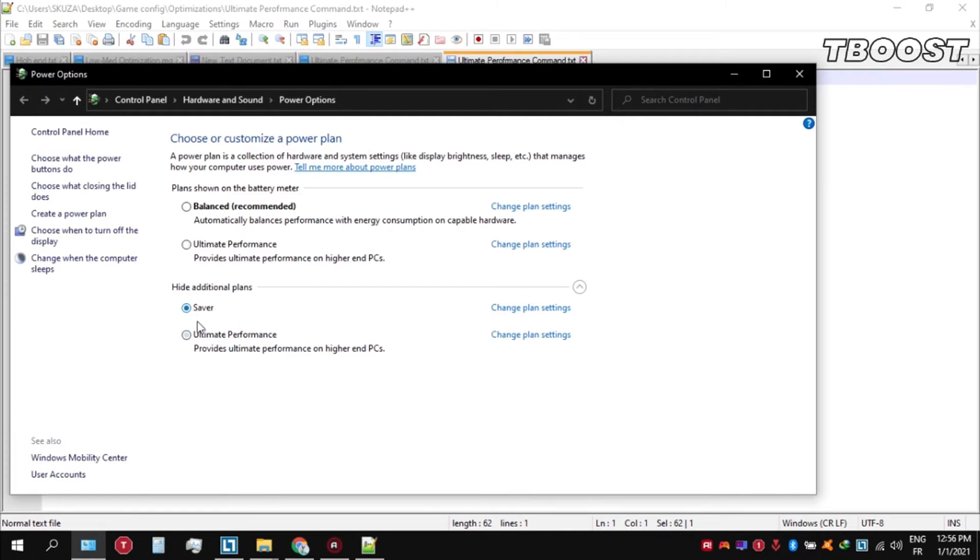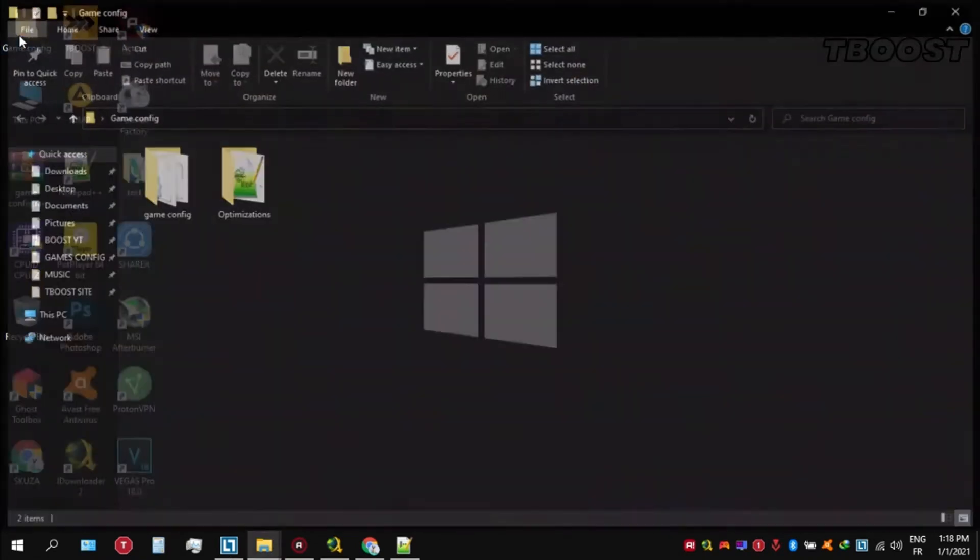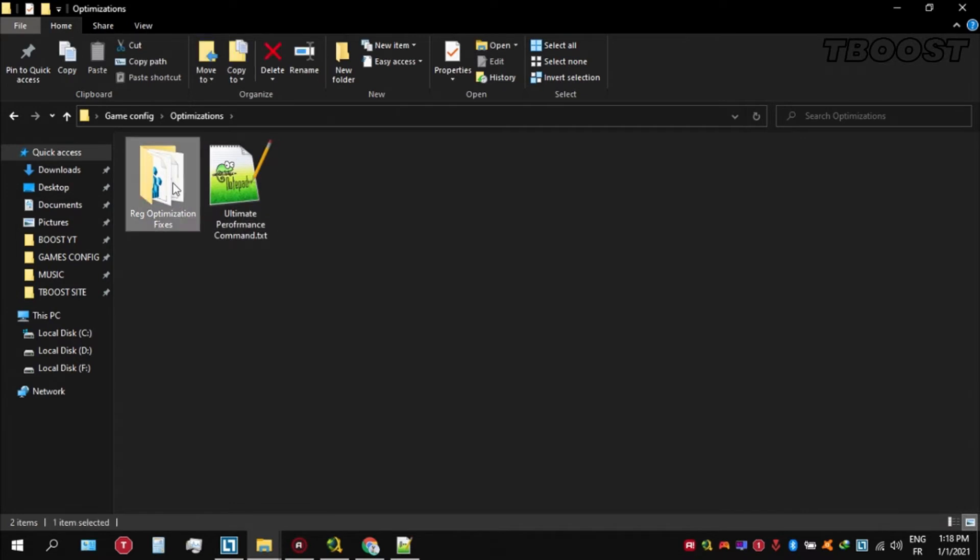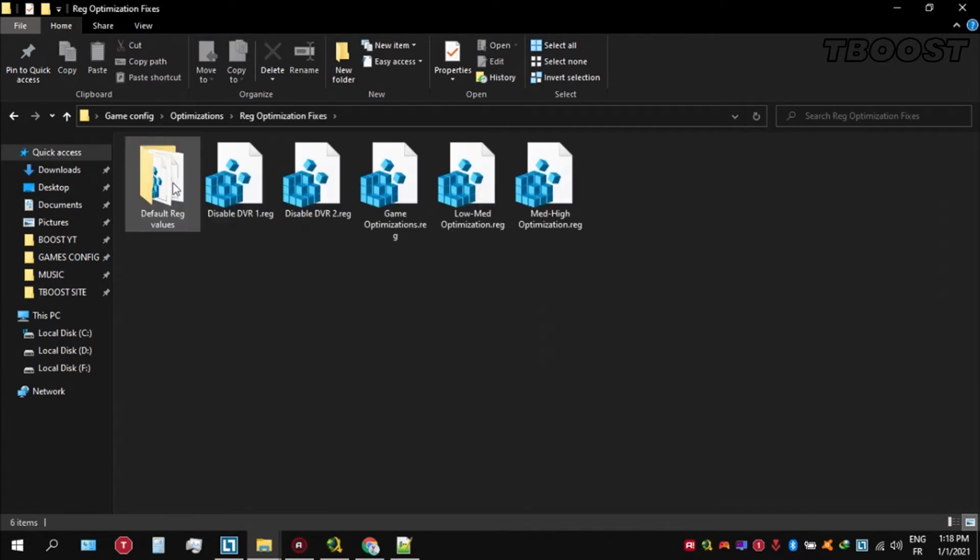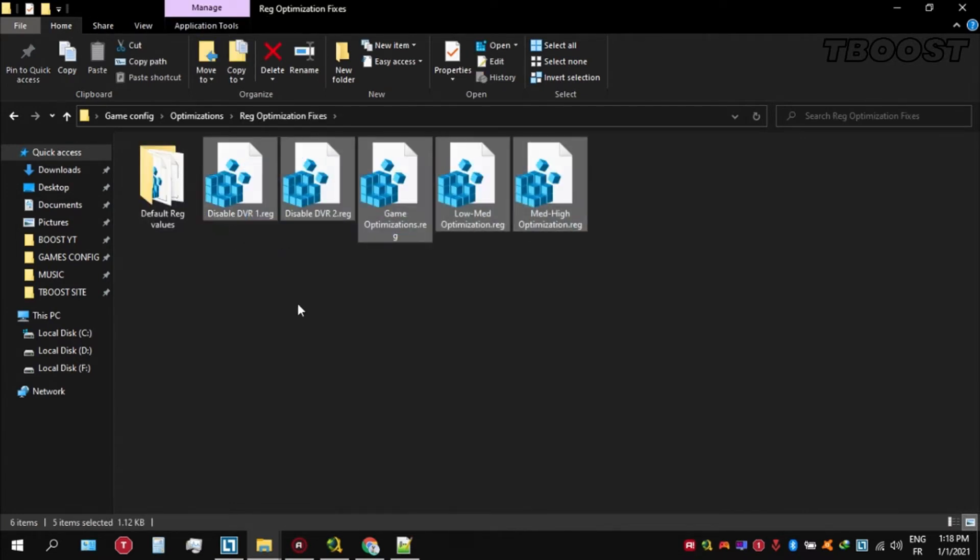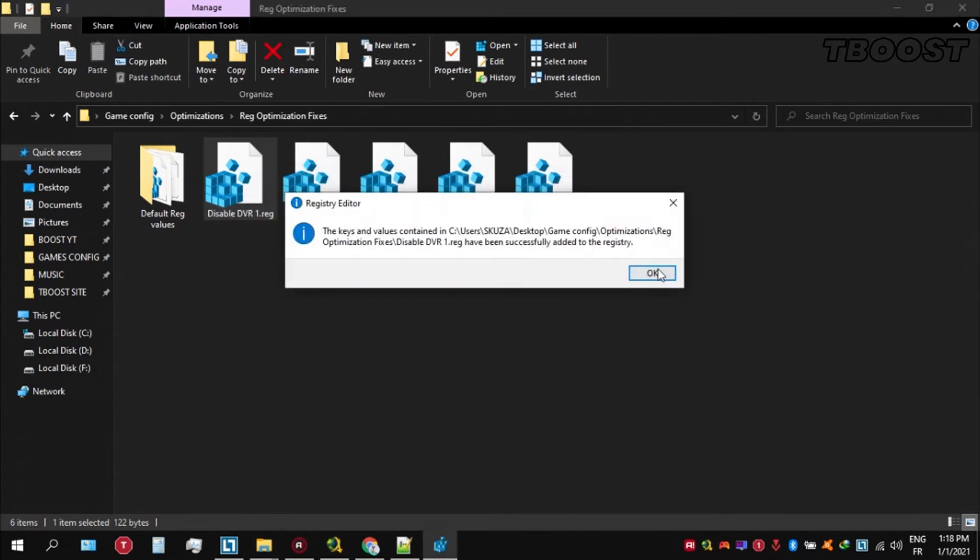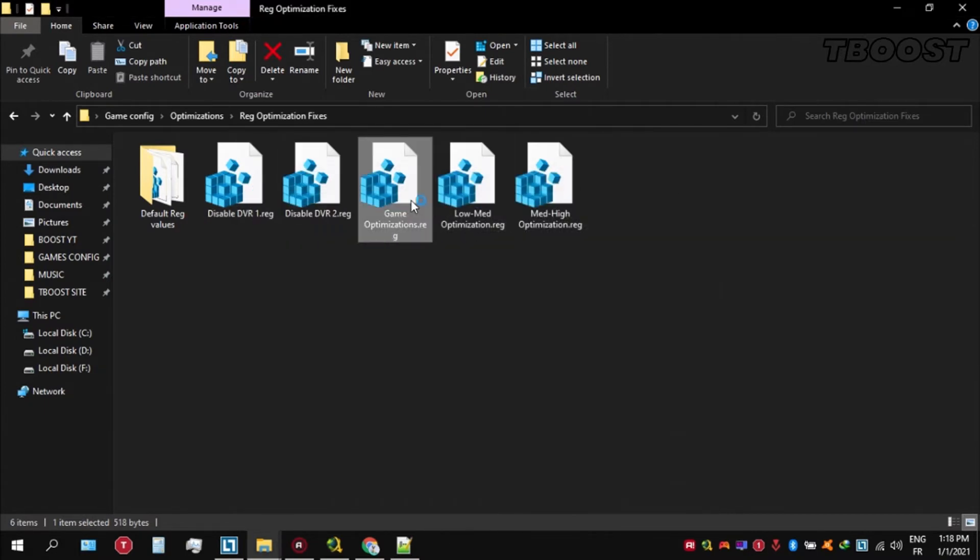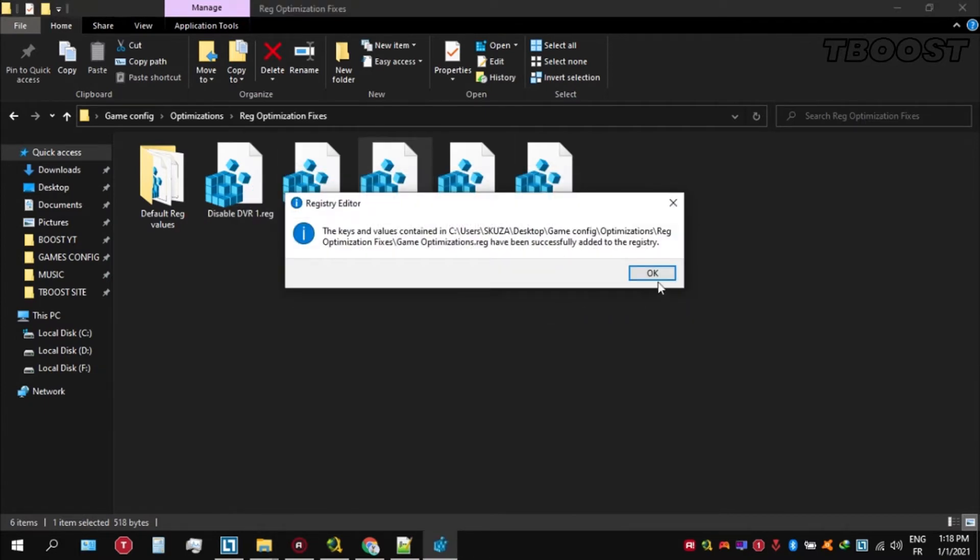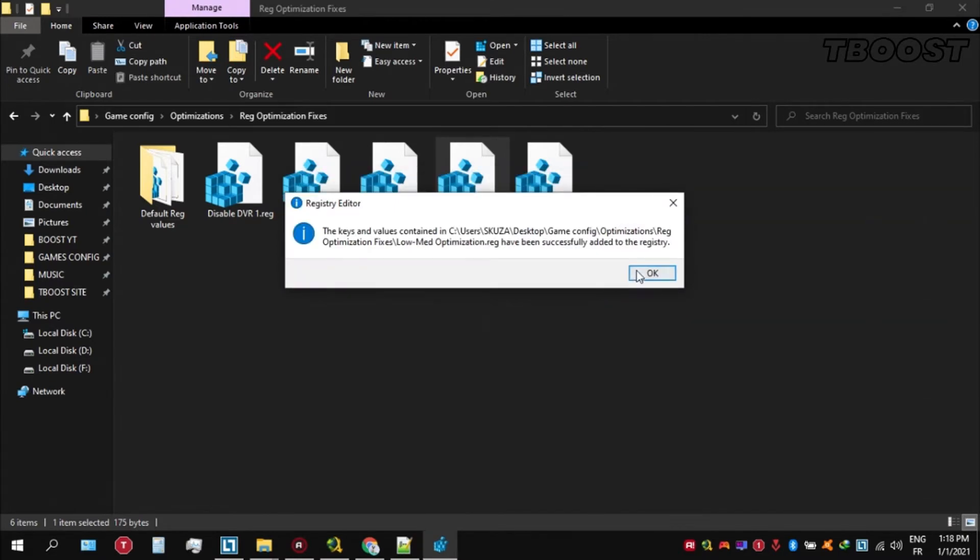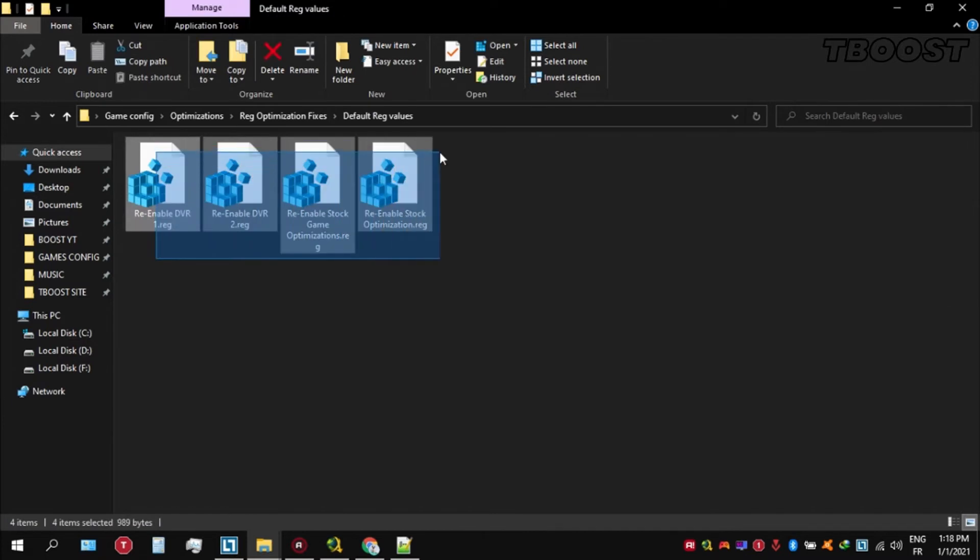Next we will be doing some optimizations that are going to be a lot easier to apply. Open the optimizations folder. Now we are going to be looking for the reg optimization fixes folder. You will find a bunch of registry files and we are going to be applying them one by one.